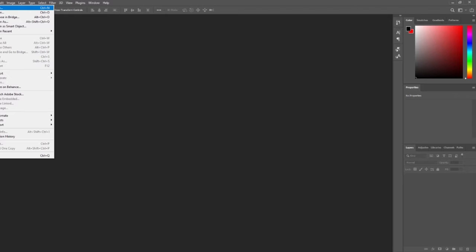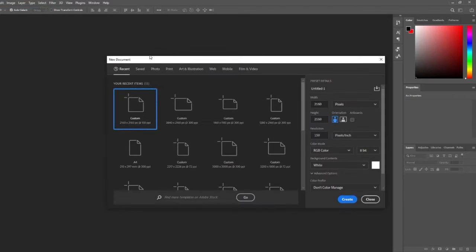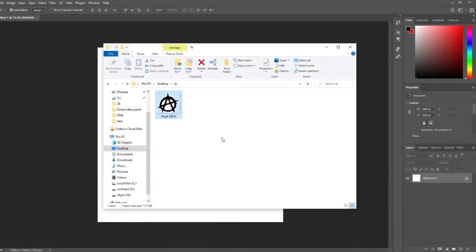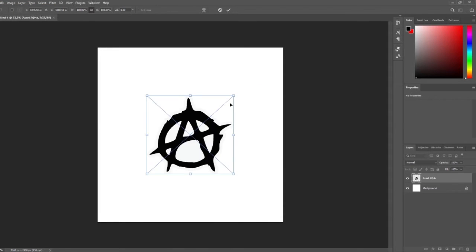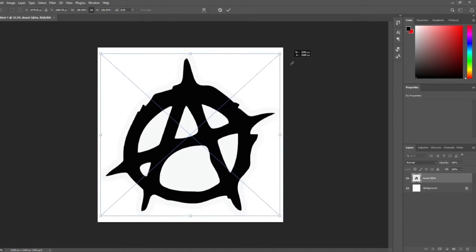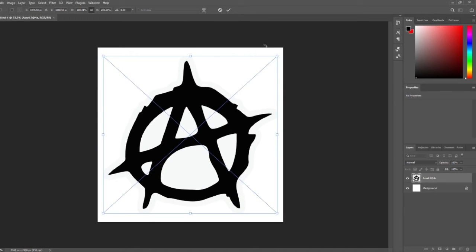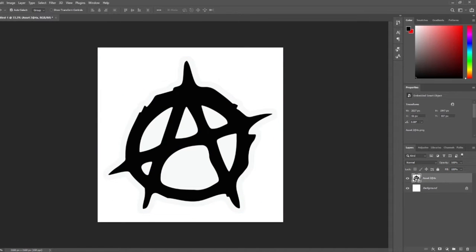In Photoshop, we've made sure to use a square proportion for our image and also made sure the background is transparent, then export the file as a PNG.